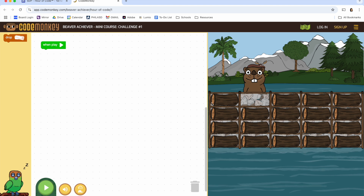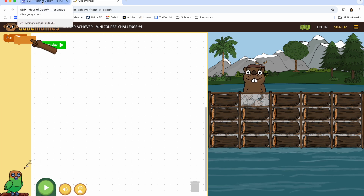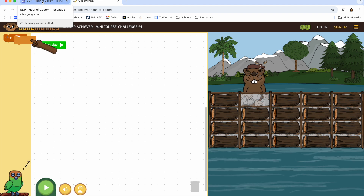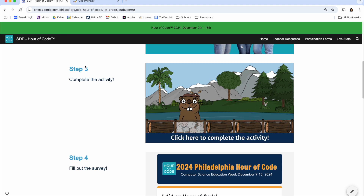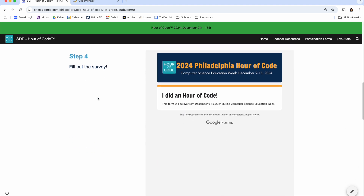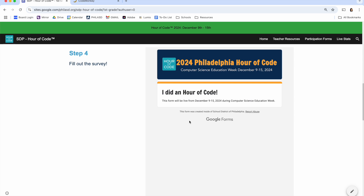Once finished, students will click on the SDP Hour of Code tab here on the left and return back to their grade level page. Here, they will fill out the student survey. Surveys have been embedded into each grade level page to make it as easy as possible for the students to complete. Please note that surveys are currently closed, but they will be open during the week of December 9th through the 15th. Digital Literacy teachers, if you are planning different coding activities for your classes, you still have easy access to the student surveys by clicking on this tab.